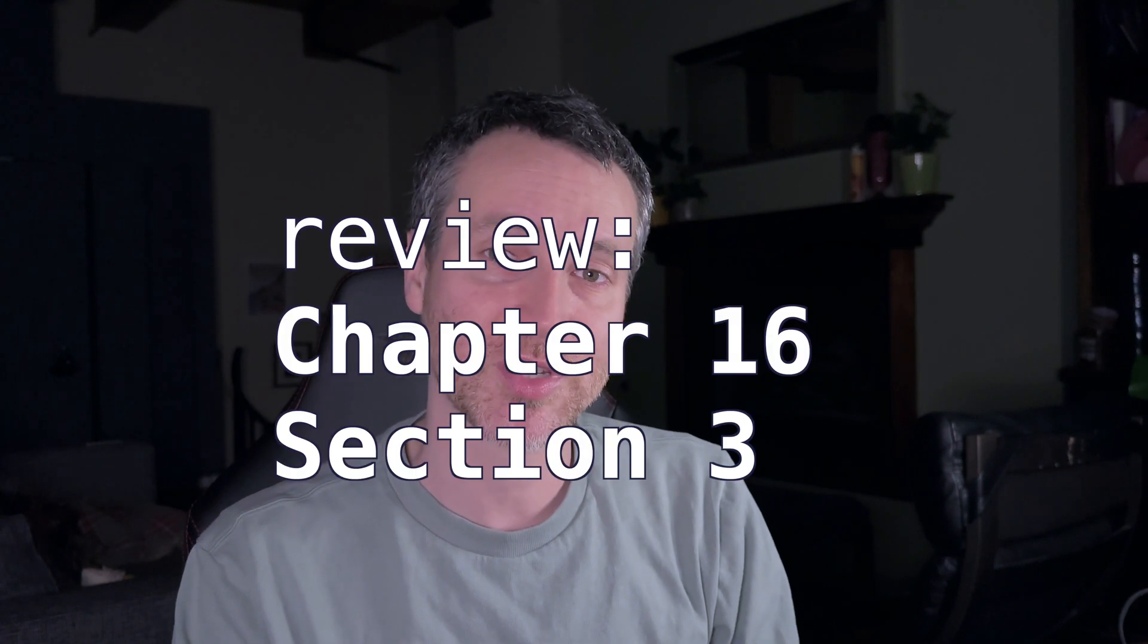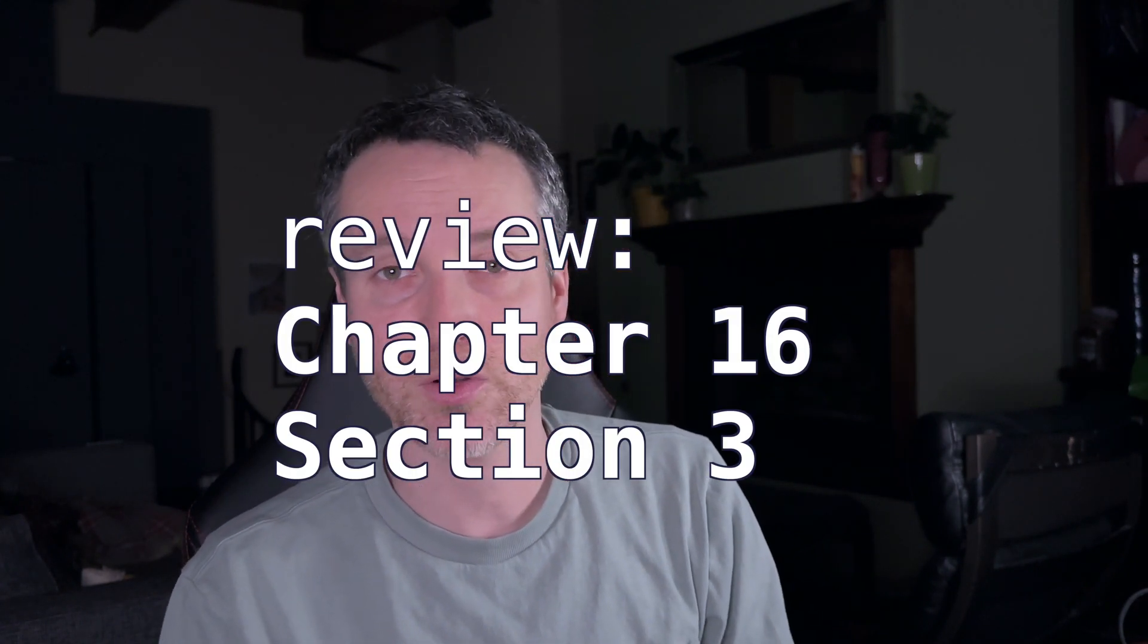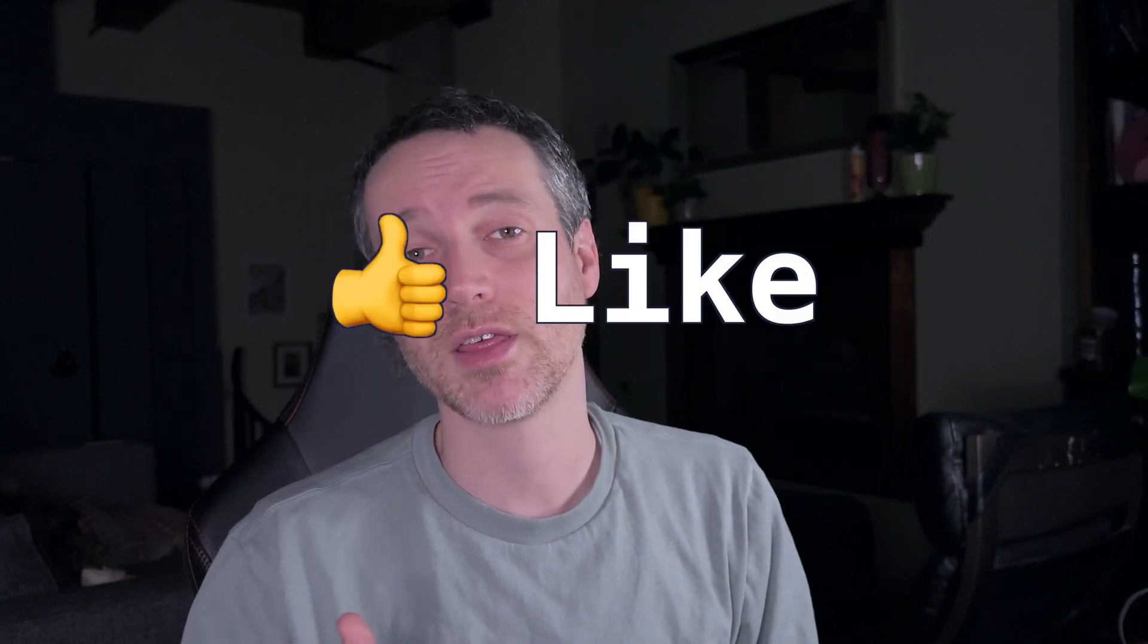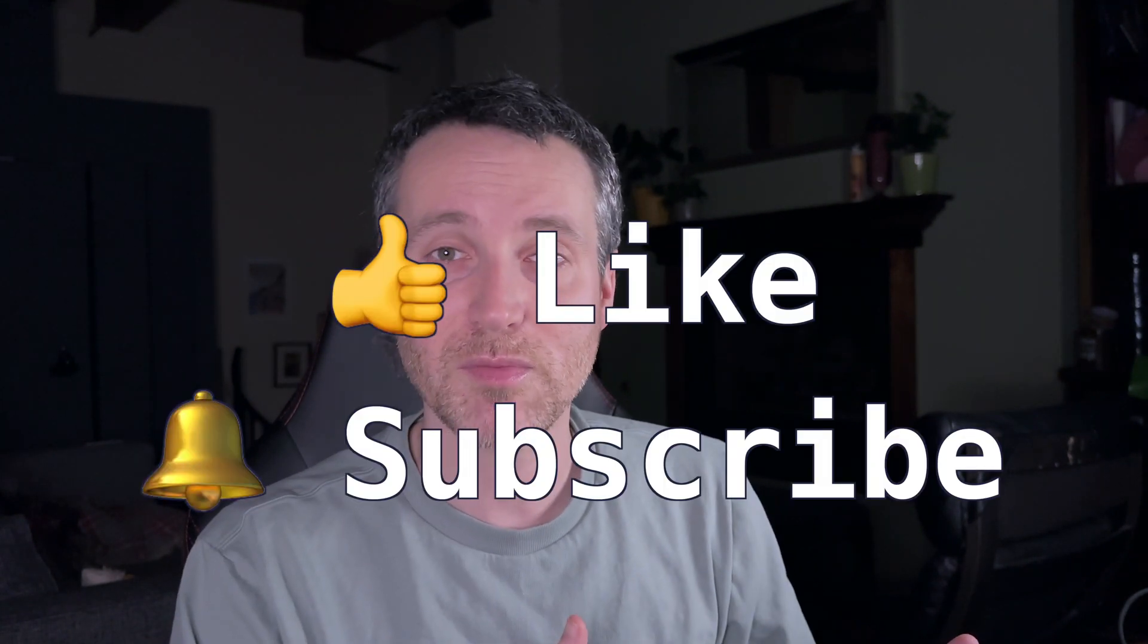So there you have it. If you guys have any questions, go ahead and leave them in the comments below. I'll do my best to answer them. Otherwise, please review Chapter 16, Section 3 of the Rust Programming Book. And it's called Shared State Concurrency. And if you like this video, go ahead and give it a thumbs up. Also, subscribe if you want to see more just like it. Otherwise, have a good one.